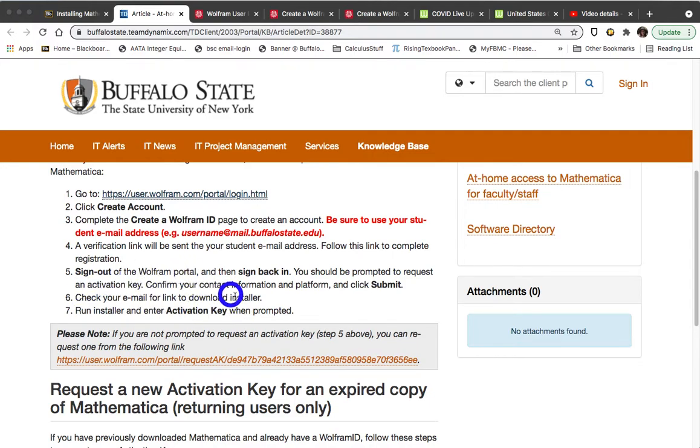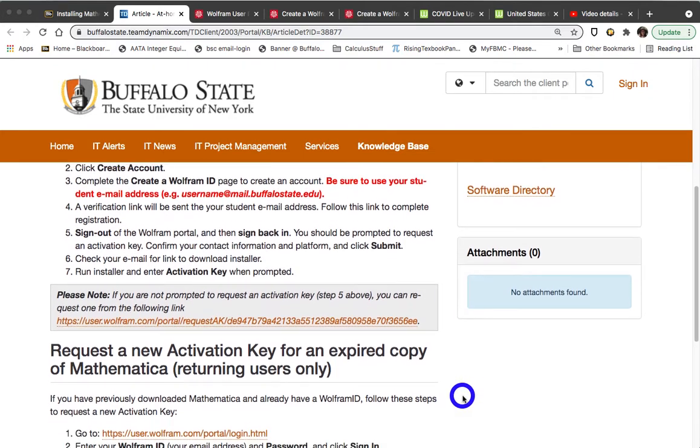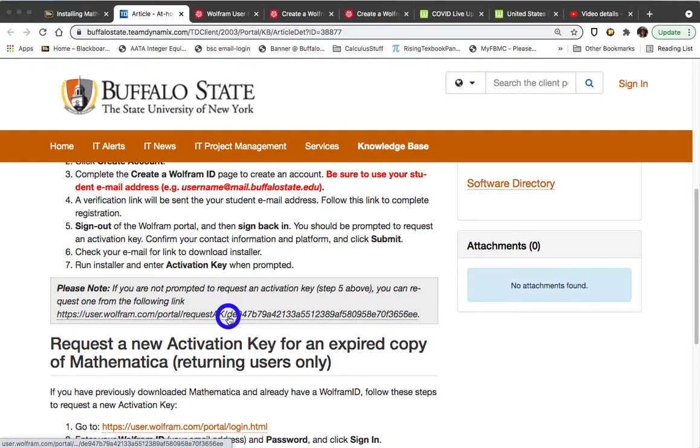The activation key, you should get a prompt. If you don't get a prompt during the install process, you will get a prompt the first time you open up a Mathematica notebook. Now, the next thing that I want to say is if you somehow don't get a request for the application key, definitely click on this particular link. It will take you back to Wolfram.